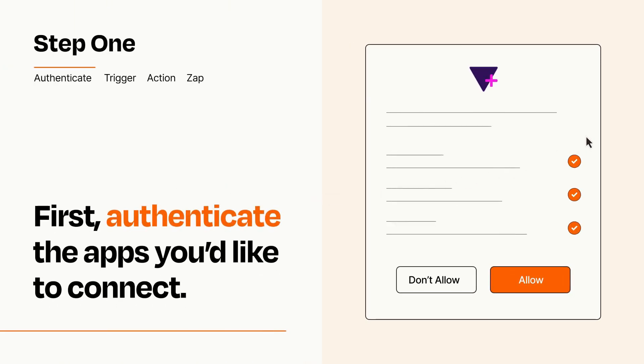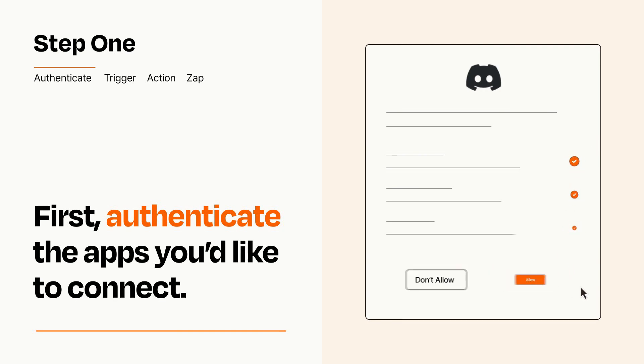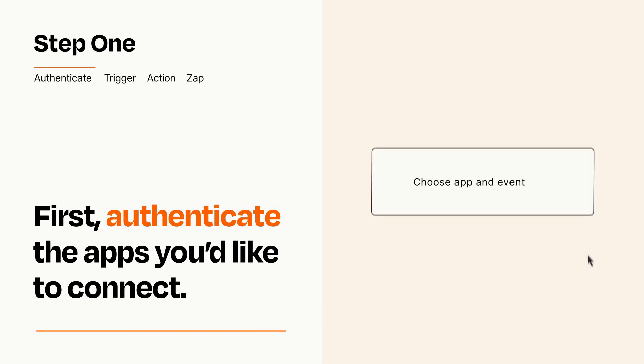To get started, you'll just need to authenticate your apps, which takes just a few seconds. Zapier meets industry standards for encryption when connecting with each of your apps.